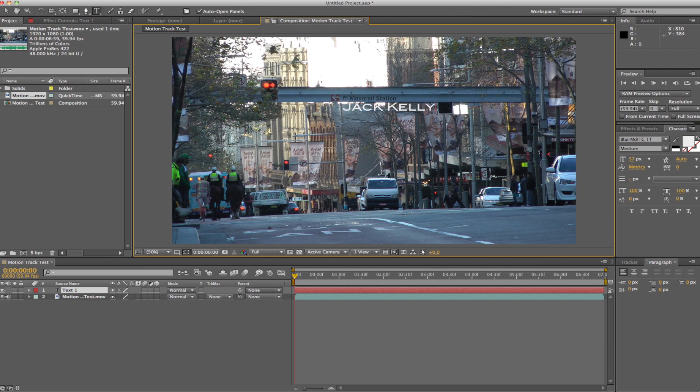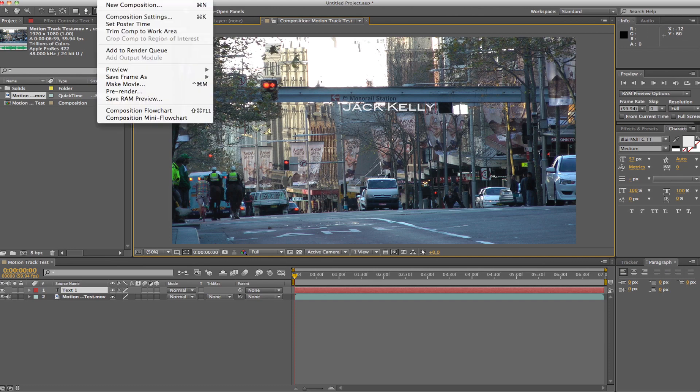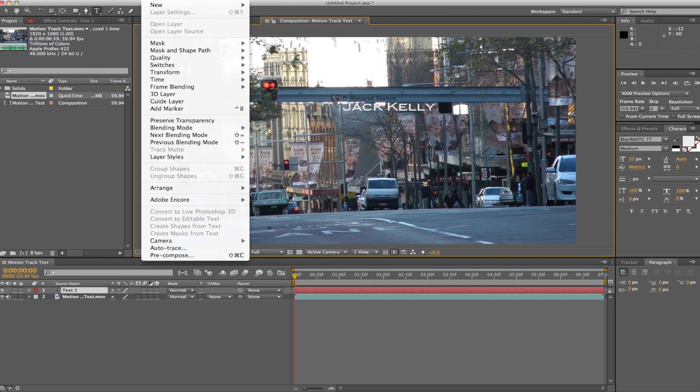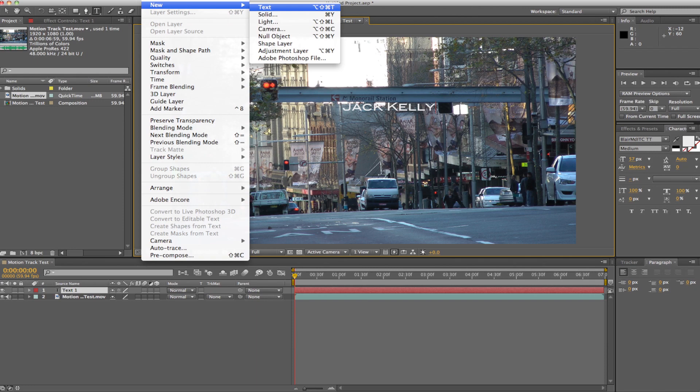So then you just type in whatever you want. And you also are going to need a null object, so we just go and create that.